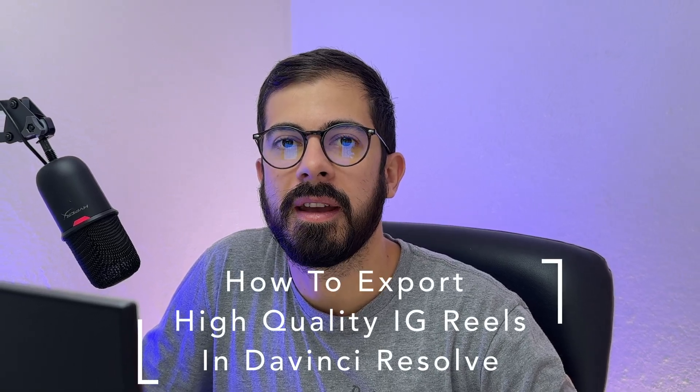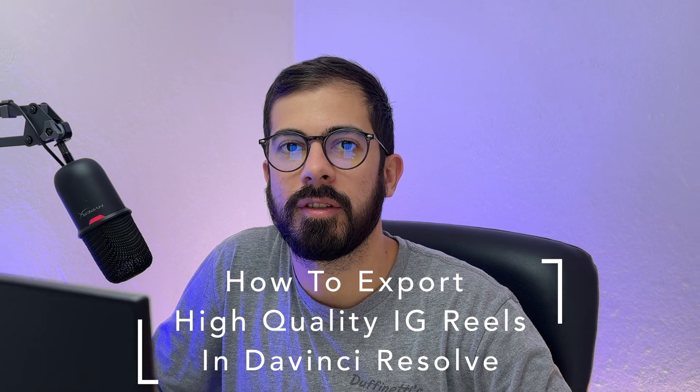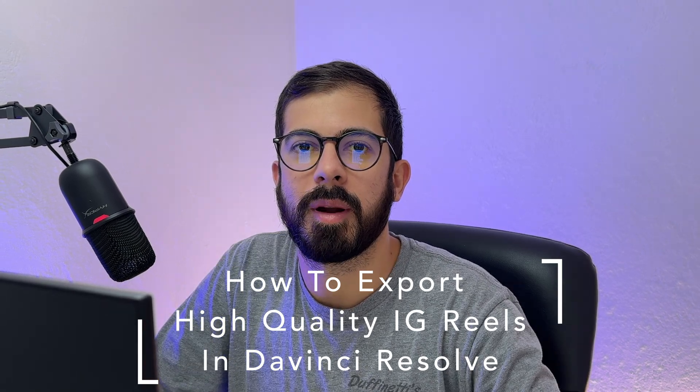Hi everyone, today I'll show you how to export a high-quality Instagram Reel in DaVinci Resolve. As you probably know, Instagram changed the focus towards video, so delivering a high-quality Instagram Reel can change how your viewers consume your content.